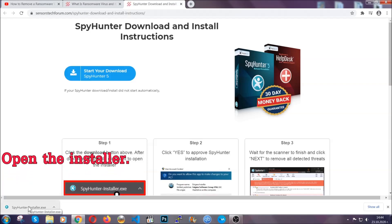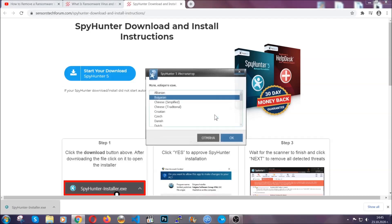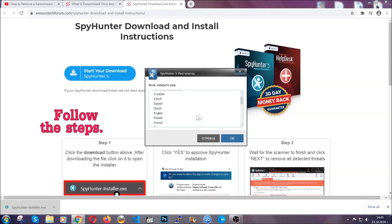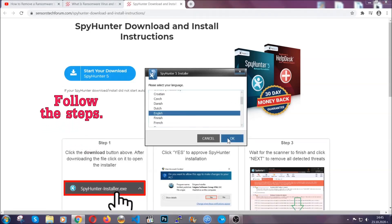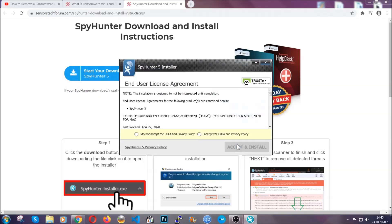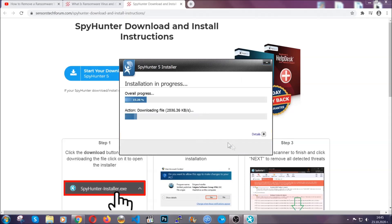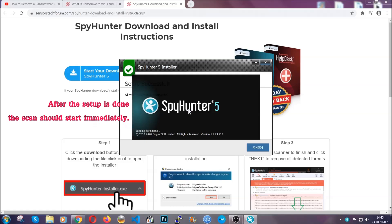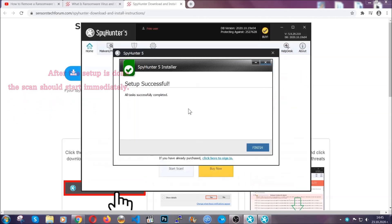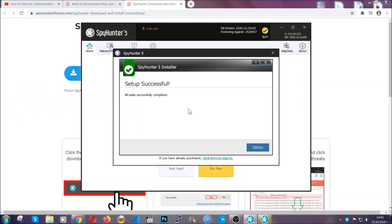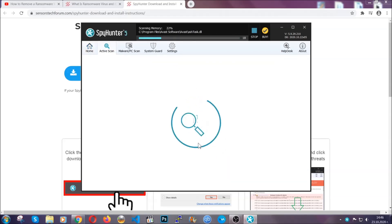When it's done, simply open the installer. It's going to take you through a language and installation steps process. Simply follow those steps, agree with the license terms, and then click accept and install. Installation should take about a couple of minutes time, and after that, when the setup is done and you click finish, the scan should start automatically.